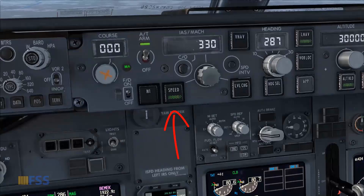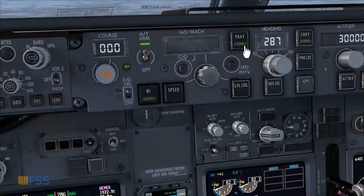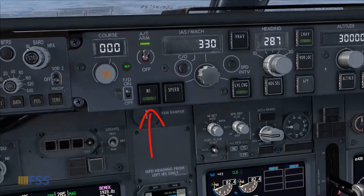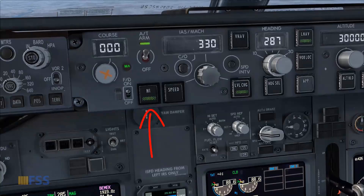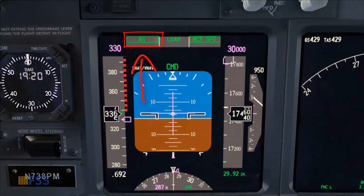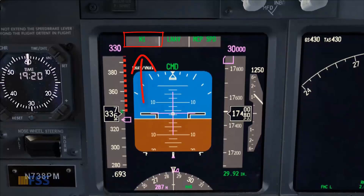Once speed mode is engaged, selecting either VNAV or level change pitch modes for climbing will cause the autothrottle to change to N1 mode, indicated by the green light bar on the N1 pushbutton and N1 annunciation on the autothrottle mode on the FMA.